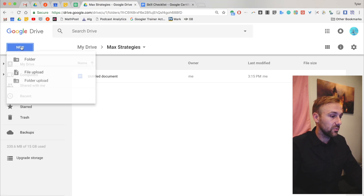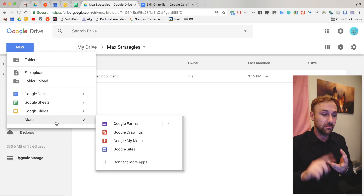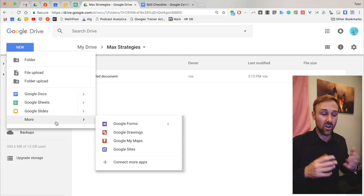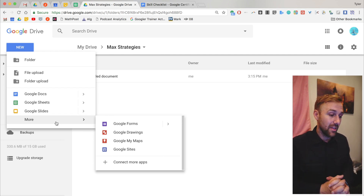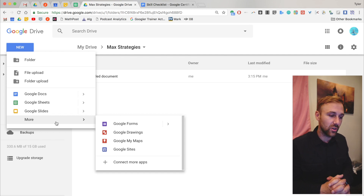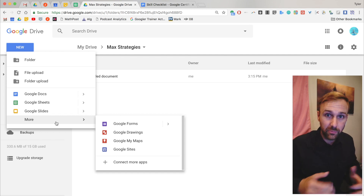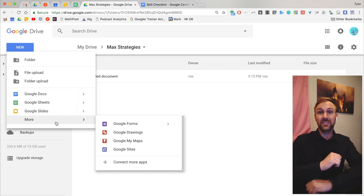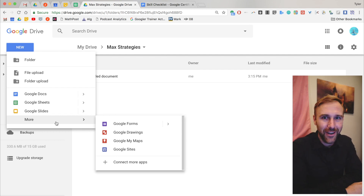Once you hit New, you can go to More — and that's where your Google Forms, Drawings, Maps, Sites, and all that other stuff is located. So that's it — that's how you create files in Google Drive. I hope this helped. I hope you have a great day. Please don't forget to click the subscribe button, and let's always be learning out there, people.